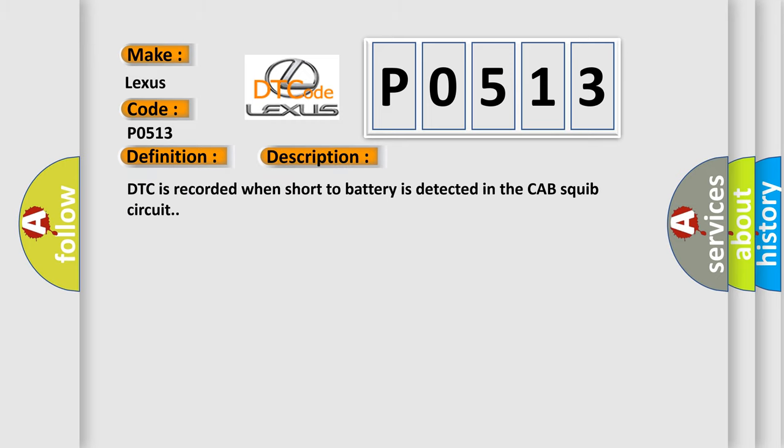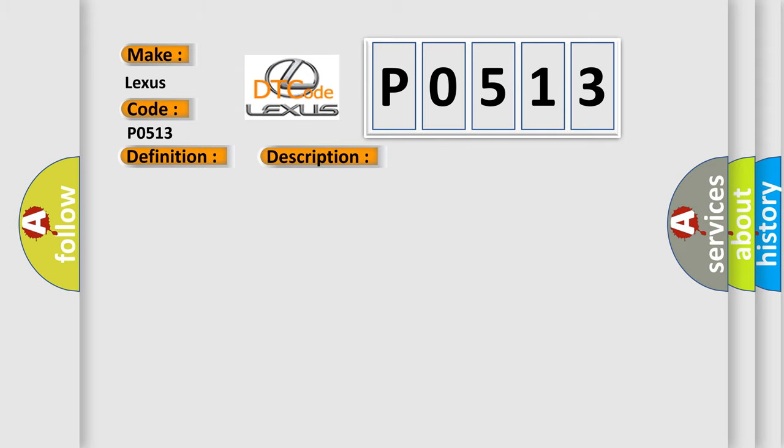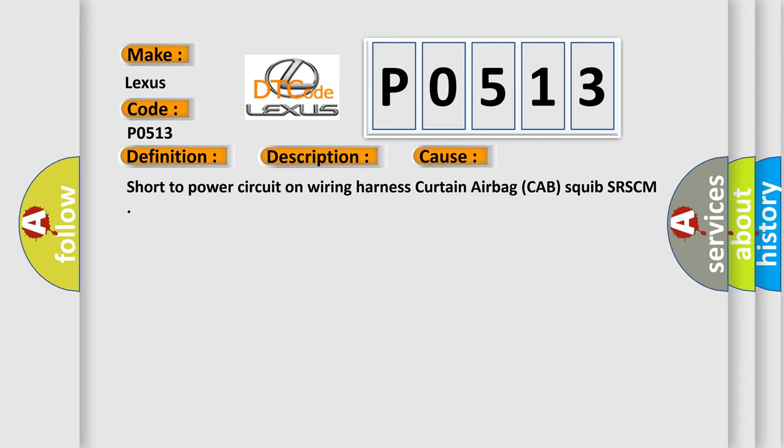DTC is recorded when short to battery is detected in the cab-squib circuit. This diagnostic error occurs most often in these cases: Short to power circuit on wiring harness curtain airbag cab squib SR-SCM.